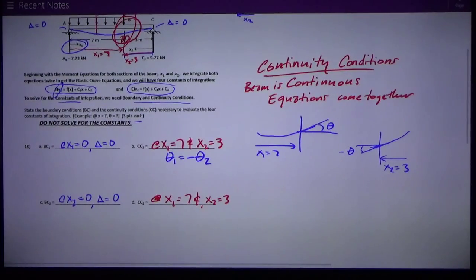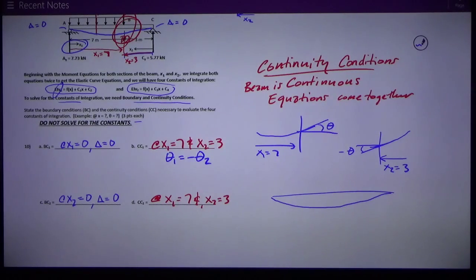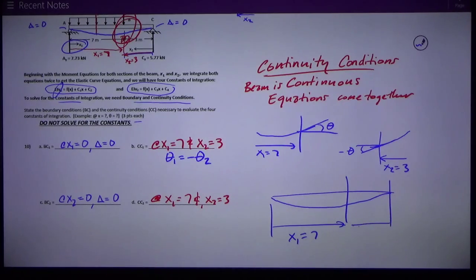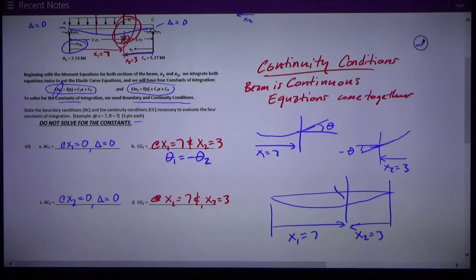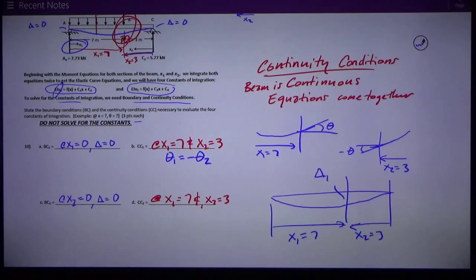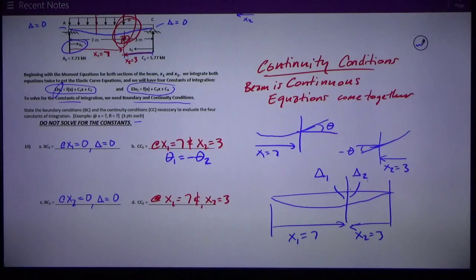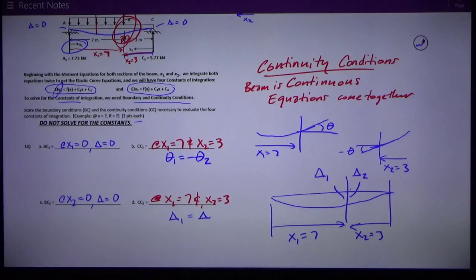Similarly, looking at the deflection of the whole beam, probably deflecting a bit more to the left, at point B where x1 equals 7 and x2 equals 3, the deflection from the x1 equation must be exactly the same value as the deflection from the x2 equation. So delta one evaluated at x1 equals 7 is equal to delta two evaluated at x2 equals 3. That's the answer.